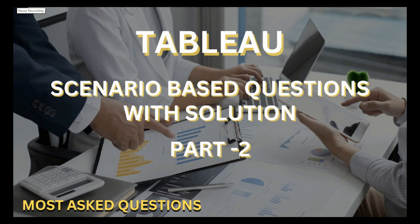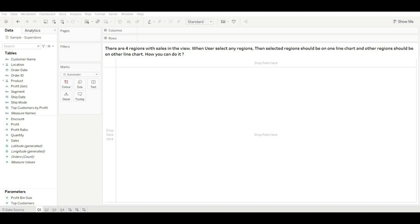Hello guys, welcome back to my YouTube channel. This is part 2 of the scenario-based question series. Before starting this video, if you have not subscribed to the channel, hit the subscribe button and press the bell icon for upcoming and interesting videos. So without any further delay, let's get started.